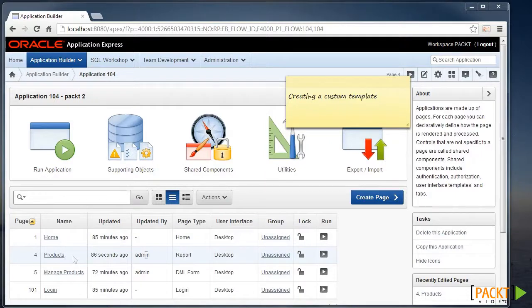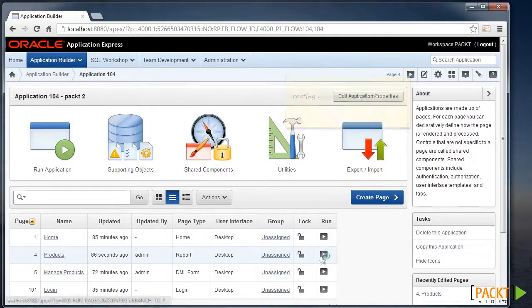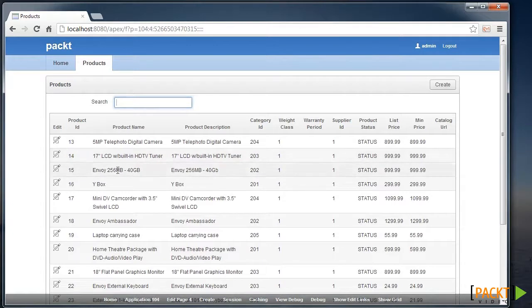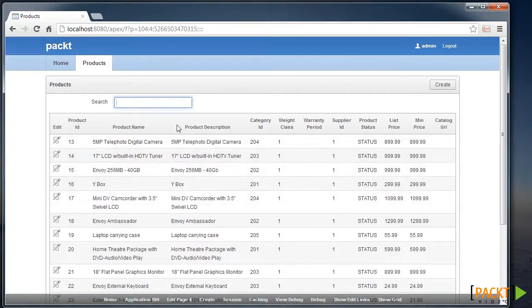For instance, with the Products Report, I'd like to change the report to have different borders around each cell, and also want to change the background of the heading.